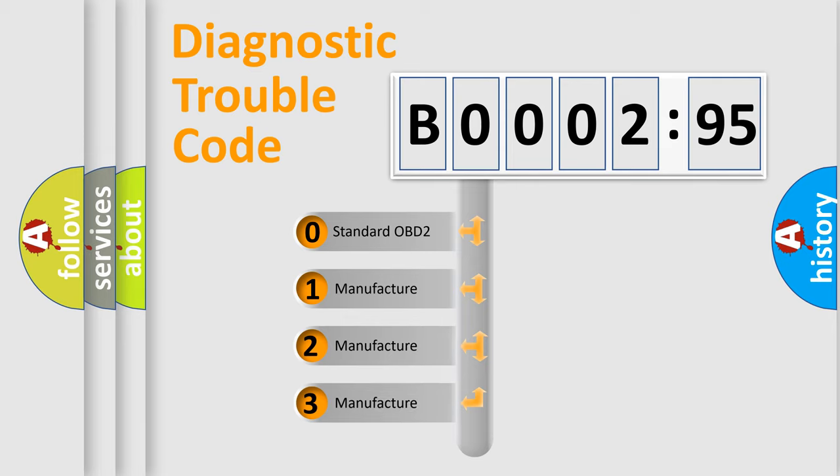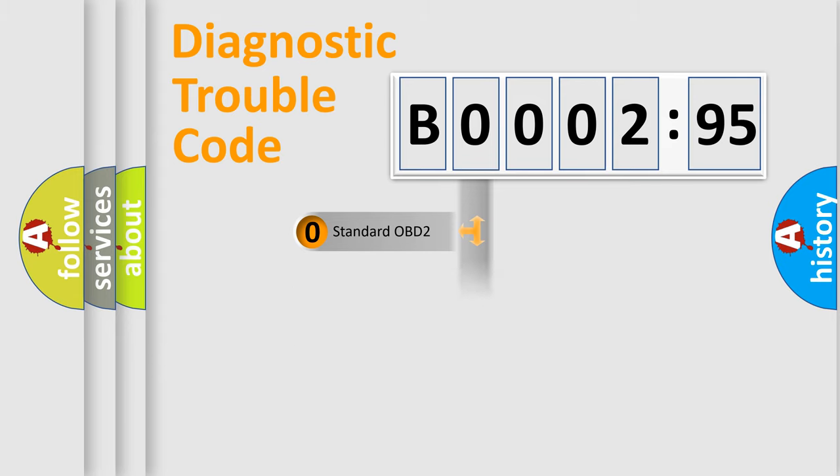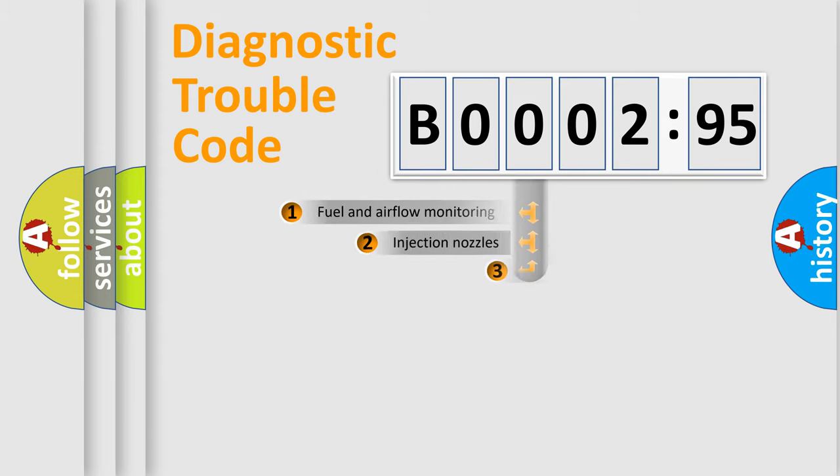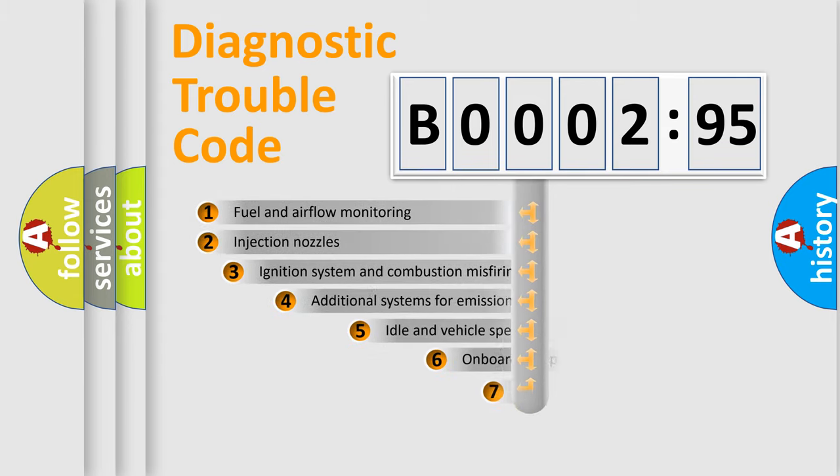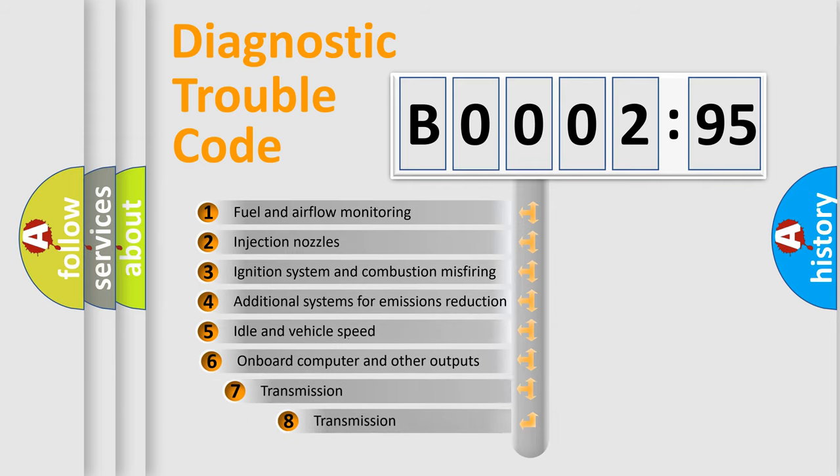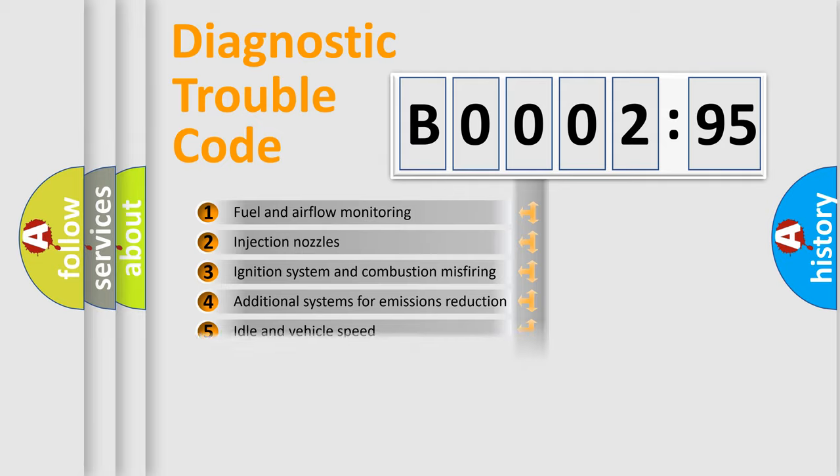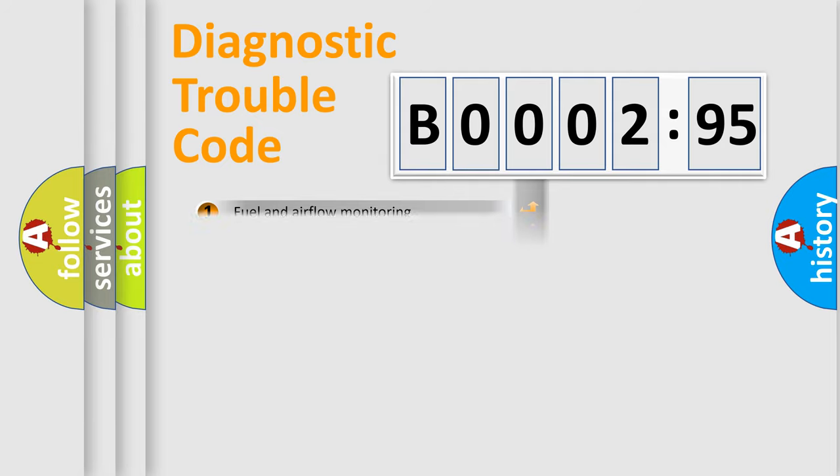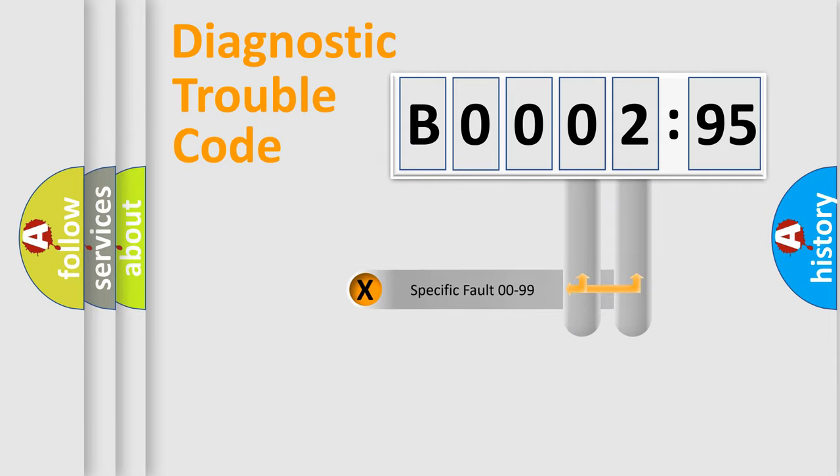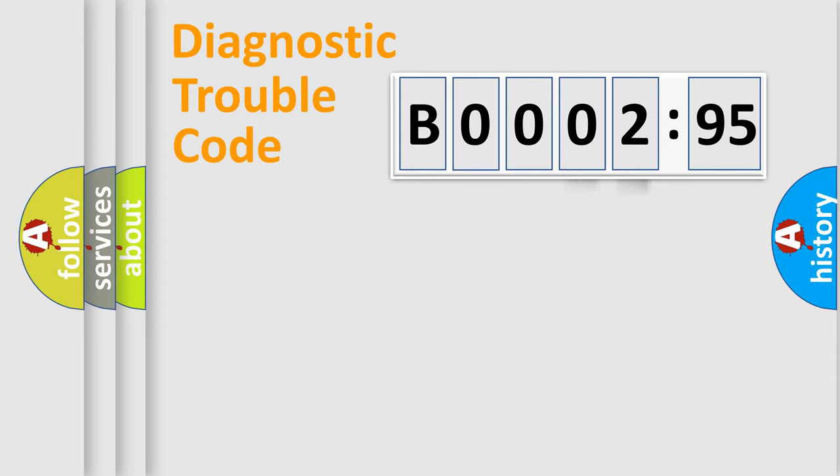If the second character is expressed as zero, it is a standardized error. In the case of numbers 1, 2, or 3, it is a more prestigious expression of the car-specific error. The third character specifies a subset of errors. The distribution shown is valid only for the standardized DTC code. Only the last two characters define the specific fault of the group.